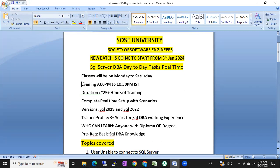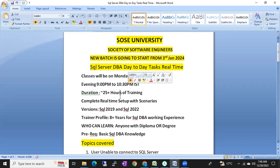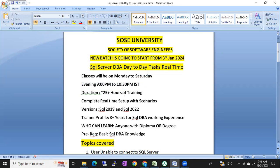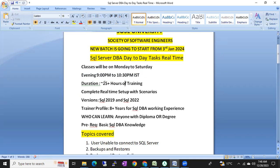Classes will be Monday to Friday, evening 9 to 10:30 PM IST. The duration will be more than 25 hours of training.